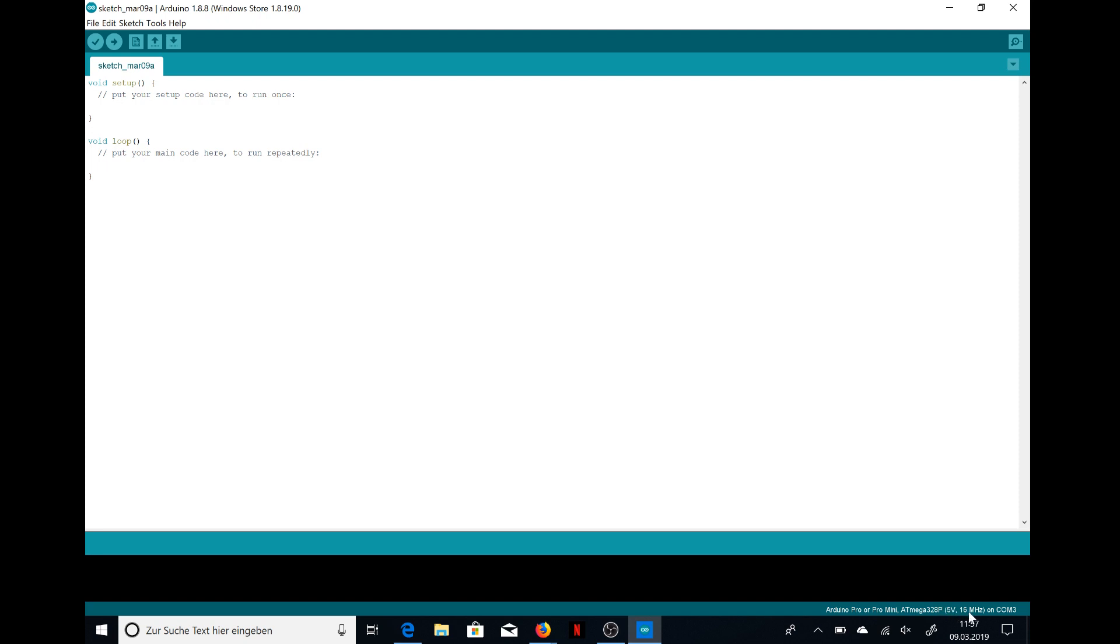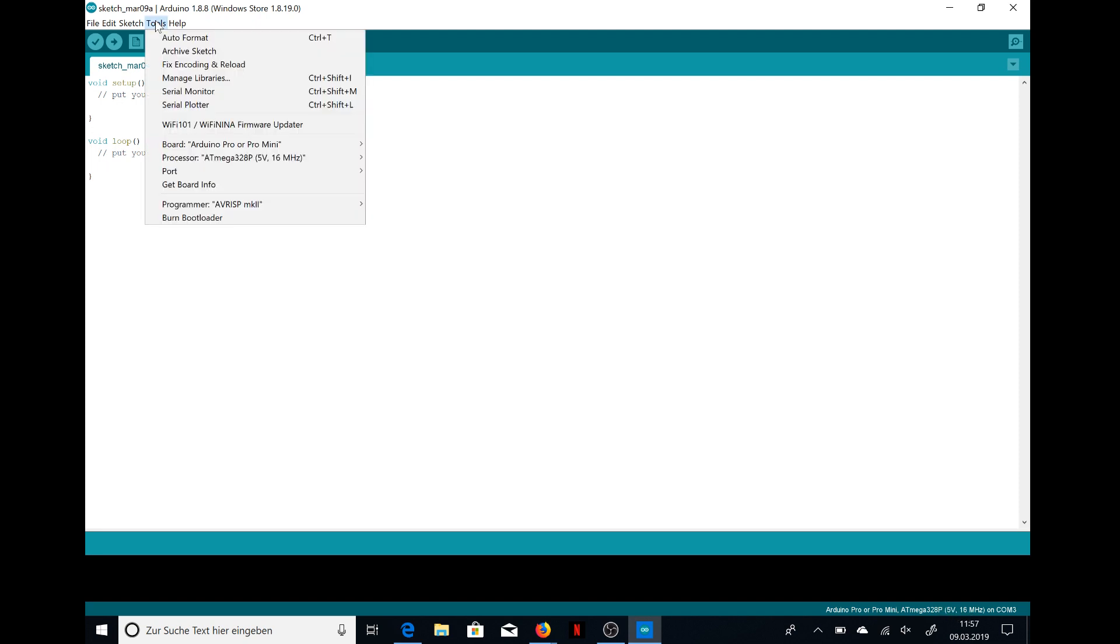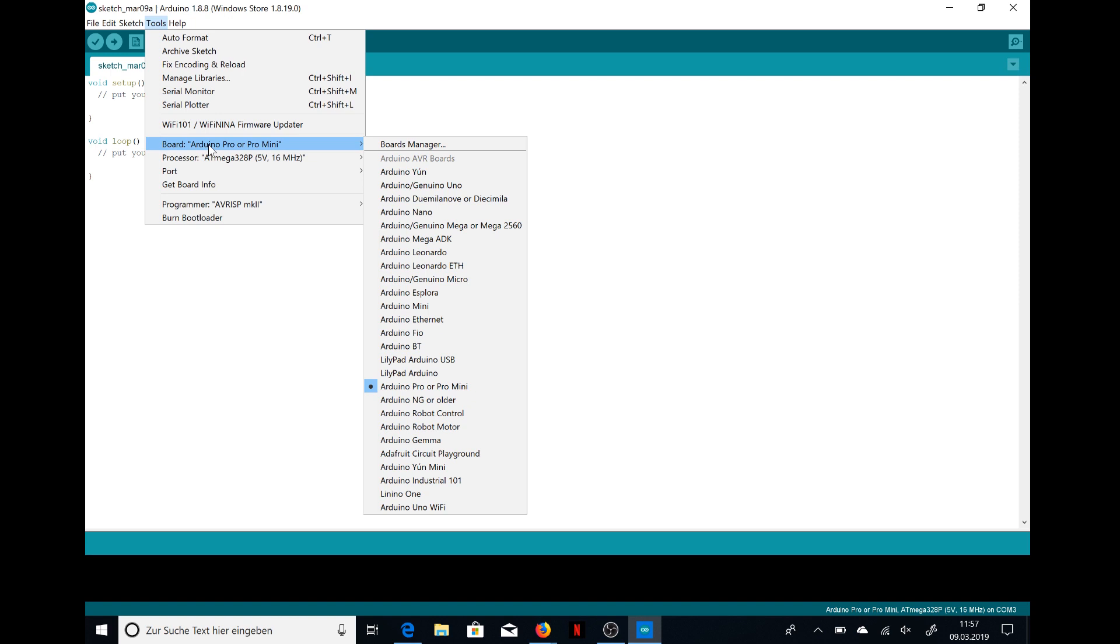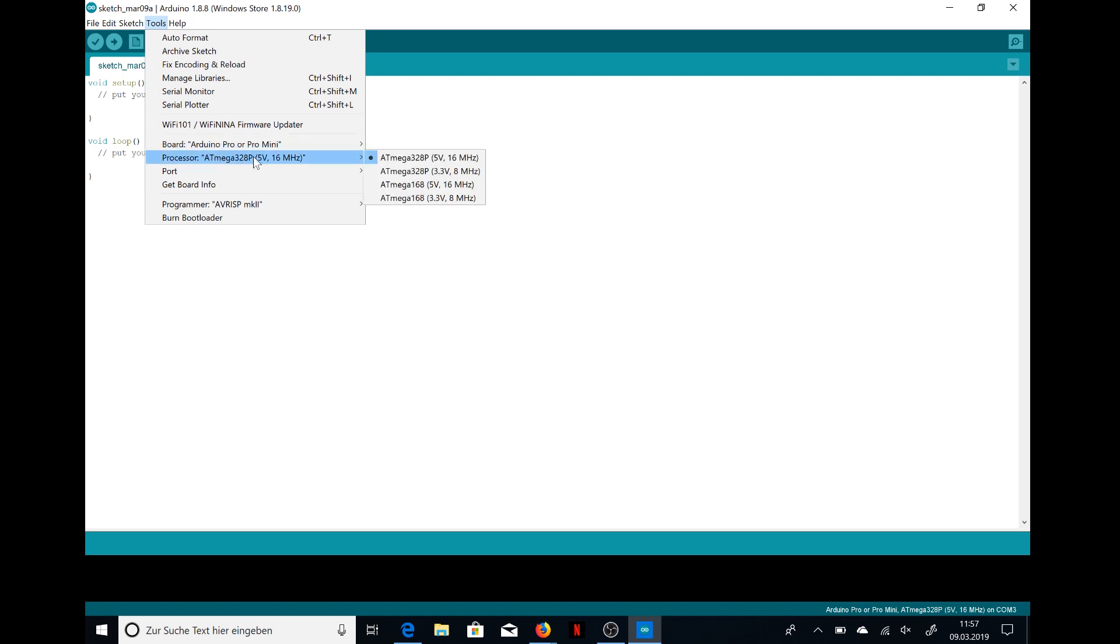But then it says down there it's 5 volt and 16 megahertz, and this needs to be changed to 3.3 volt and 8 megahertz and the processor to this one.